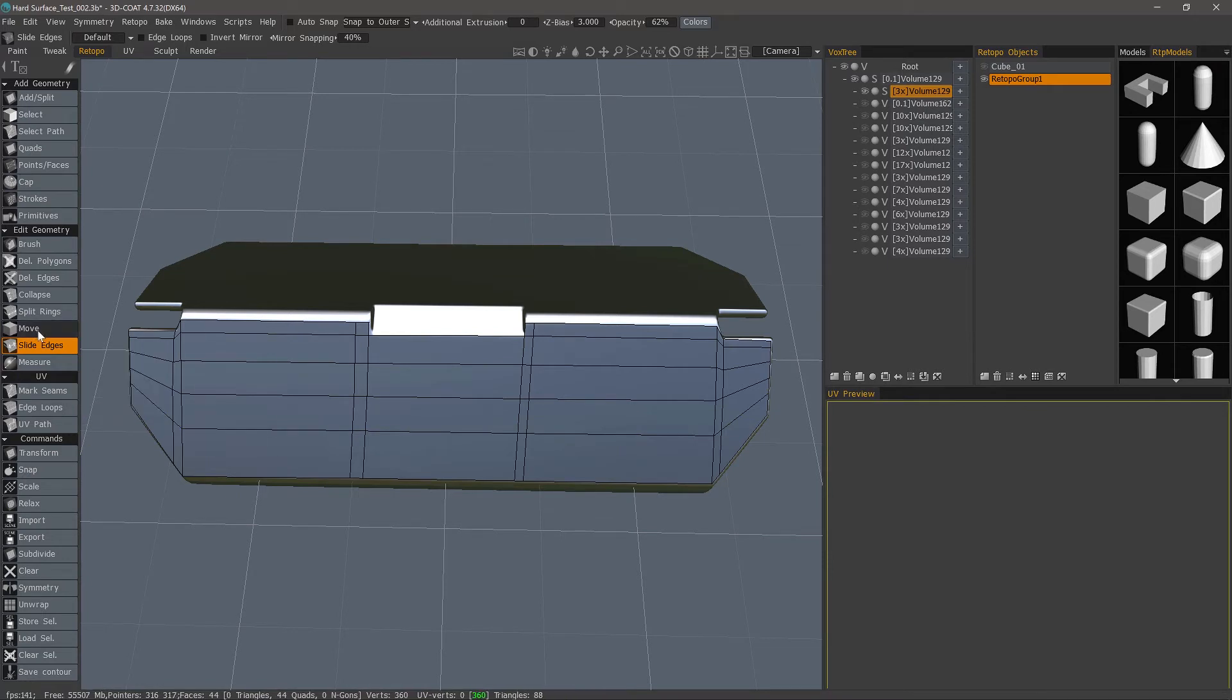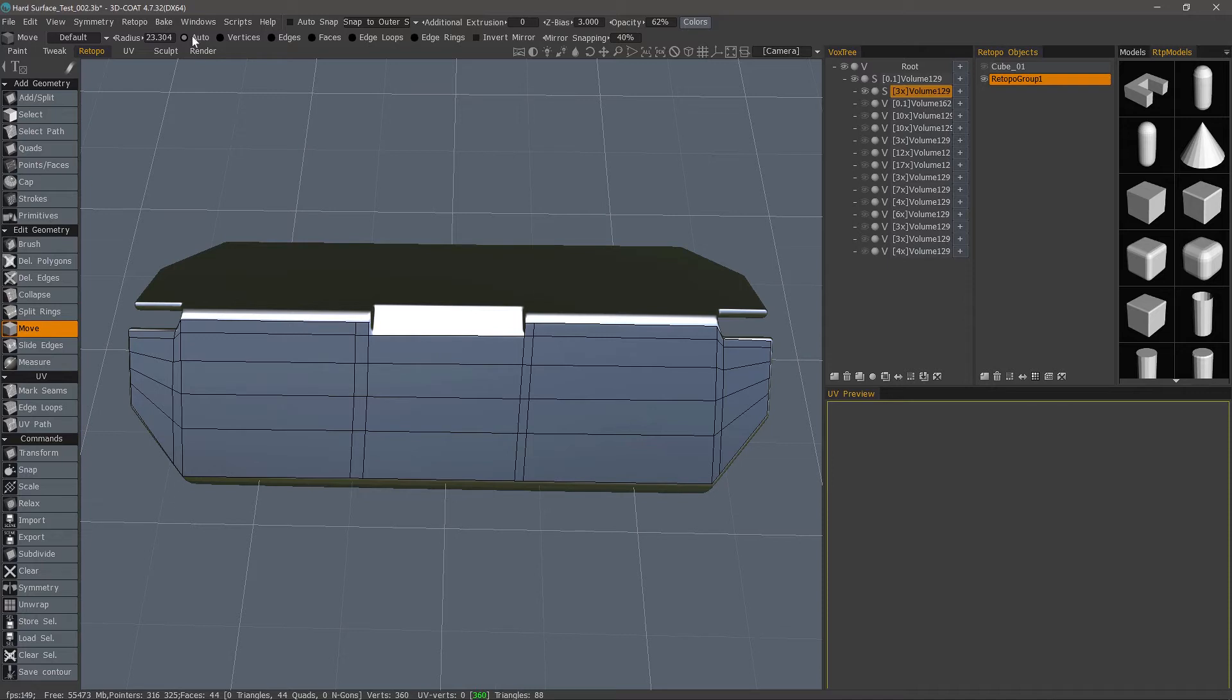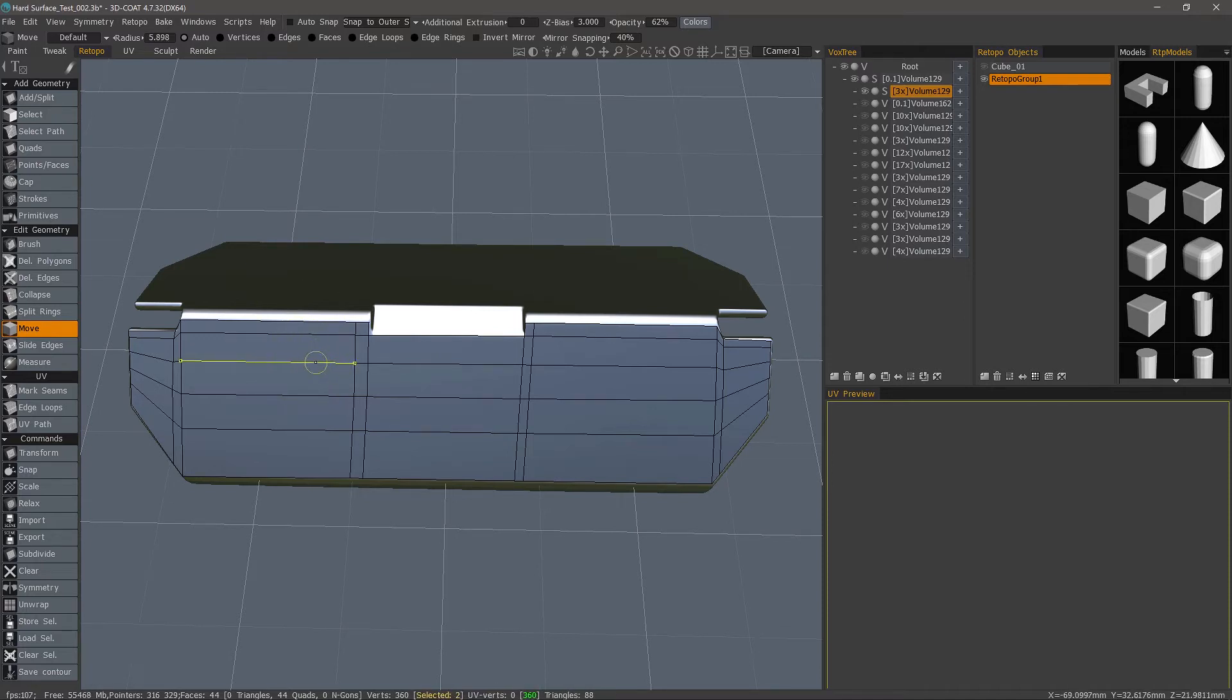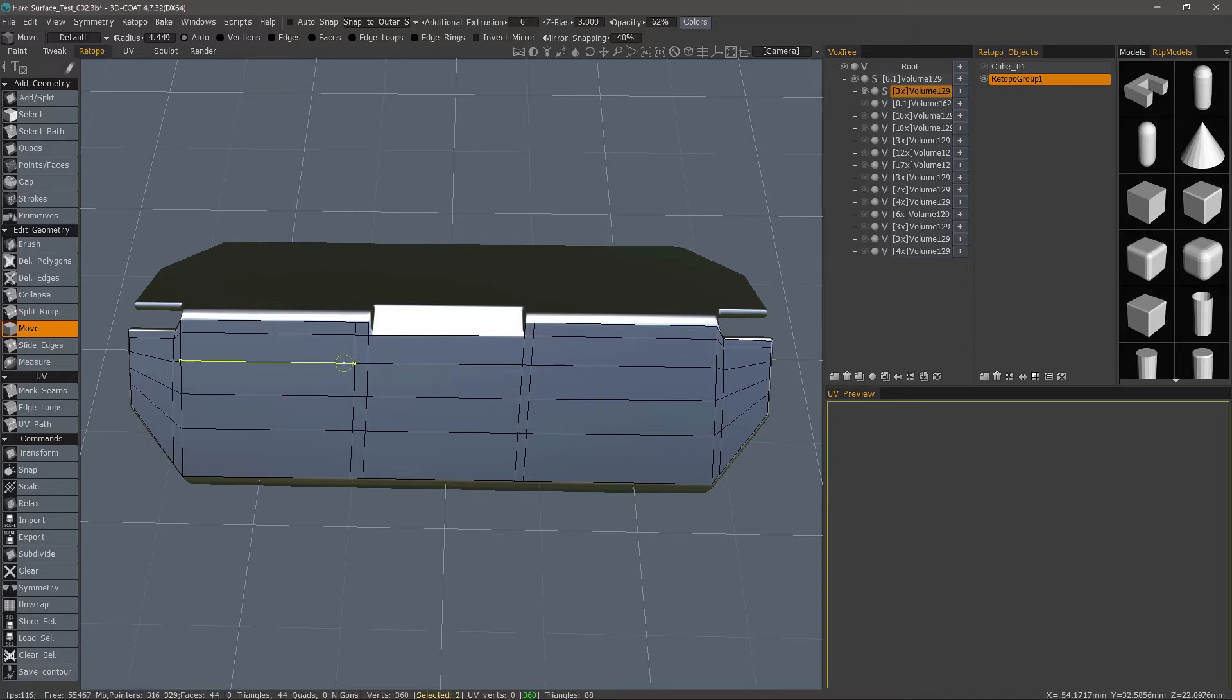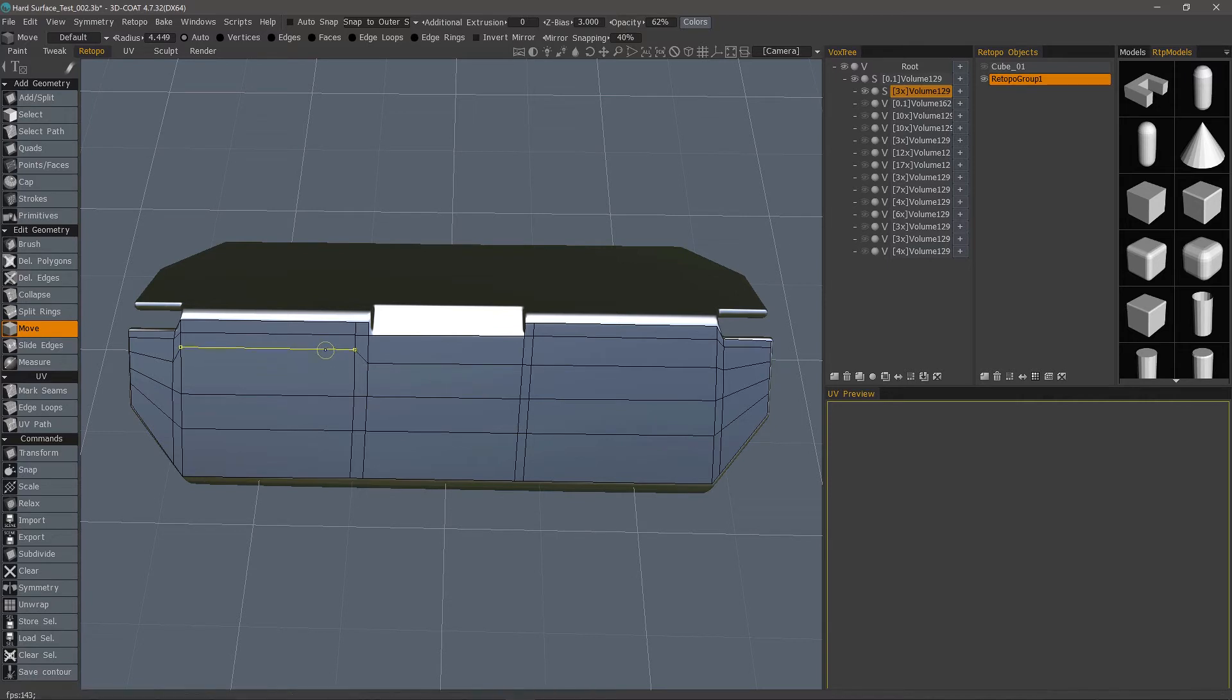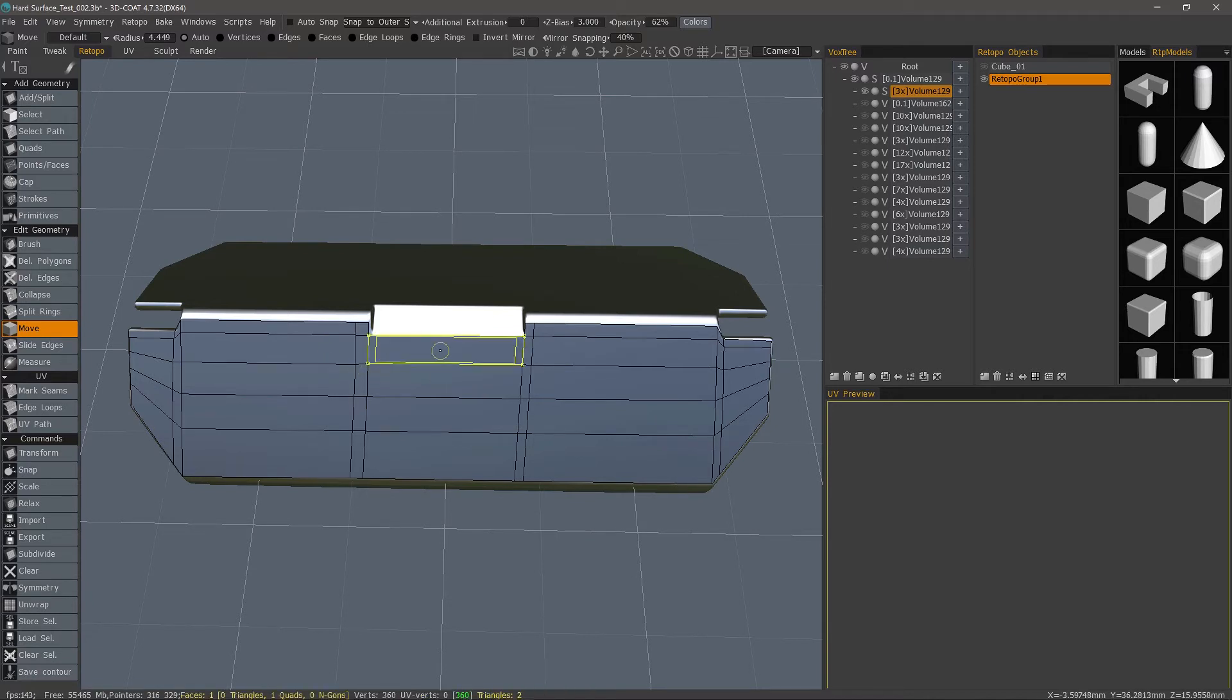Let's go to Move. In Auto mode, it will allow you to move whatever subcomponent you're hovering over. If I hover over a vertex, I can move just that vertex. Hover over an edge, just an edge.